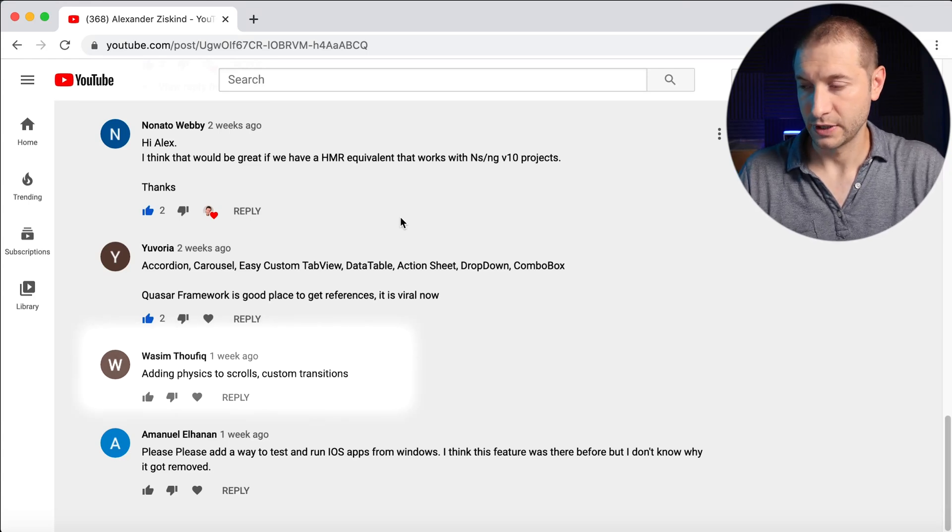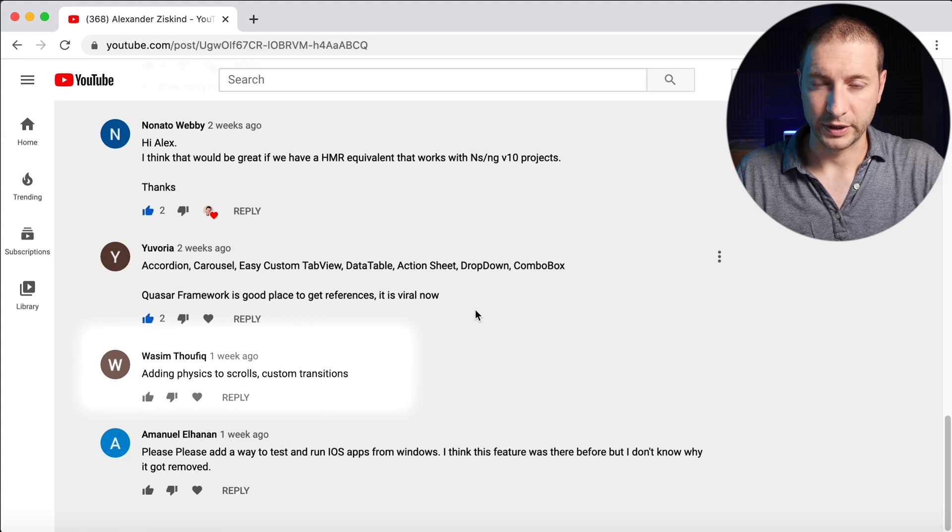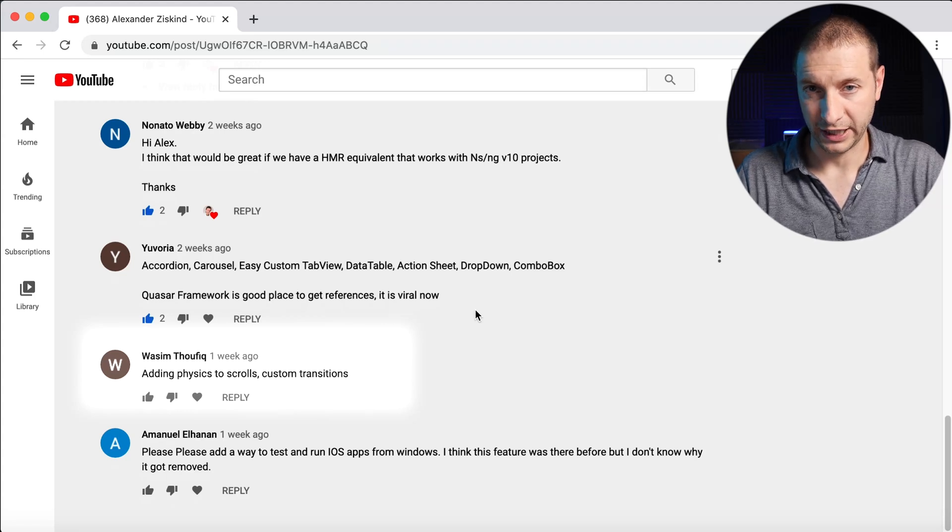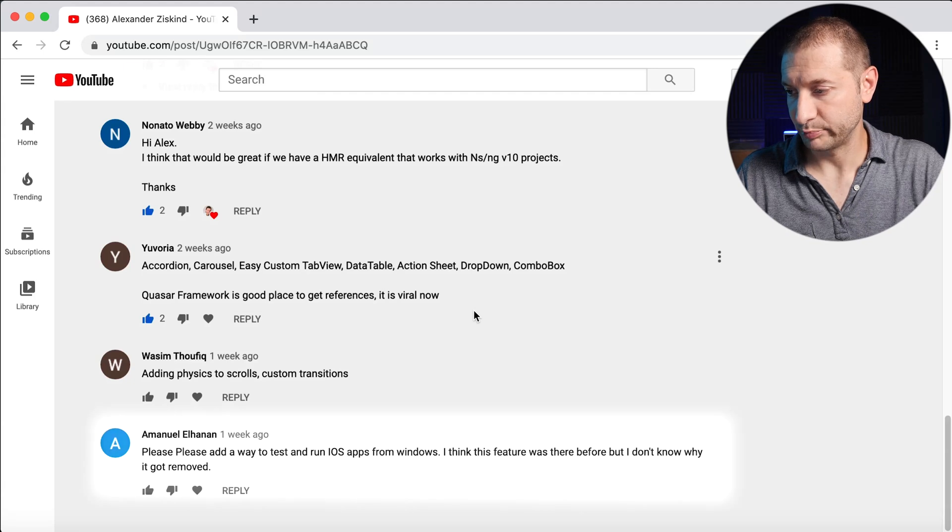Wasim says: adding physics to scrolls and custom transitions. Scrolls already have physics in iOS — that's the default bounce behavior. Android does have settings to make scrolls bounce a bit, but by default it stops at the top or bottom. You can change that through native APIs in NativeScript. For custom transitions, you can create any kind of animation using native APIs or JavaScript APIs — I have a ton of examples on this channel. For page-to-page transitions, check out the documentation.